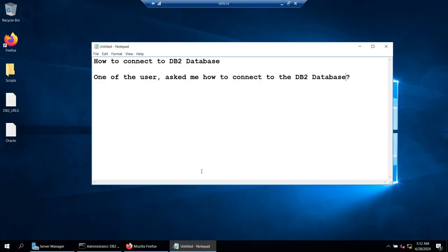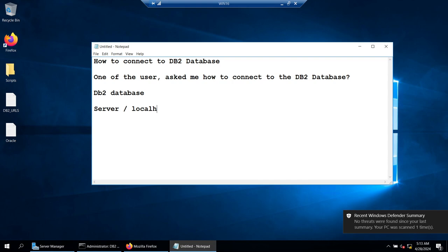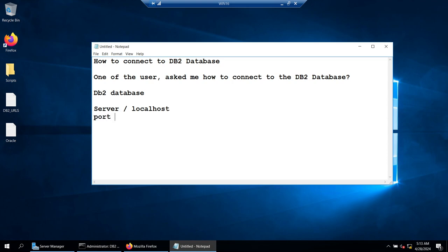Let's see how to connect to a DB2 database. One of the users asked me how to do this. To connect to DB2 database you need three things: most importantly the name of the server, or if you are already on the machine where the database is installed you can use localhost. The second thing is the port which is configured, and the database that you are trying to connect.